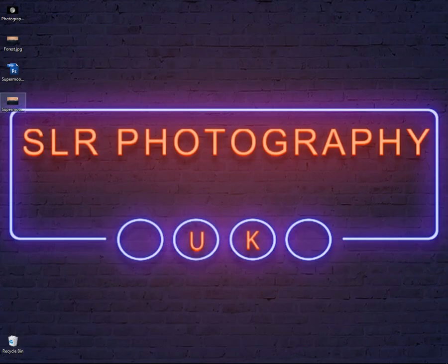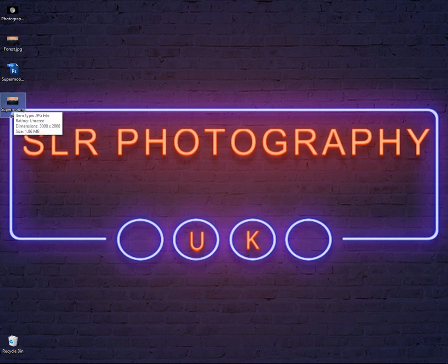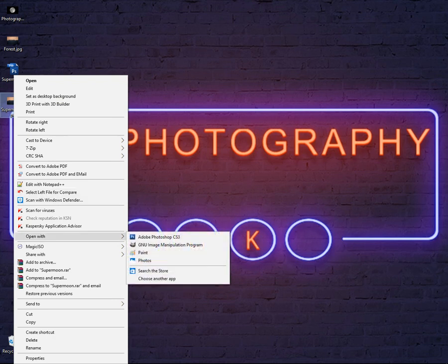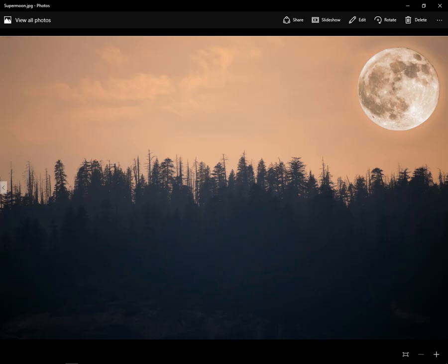Minimise Photoshop — we've got supermoon.jpeg on the desktop. Open it with Photos and there you have it: supermoon 2016, done in Photoshop. I hope you enjoyed this tutorial. Bye bye!